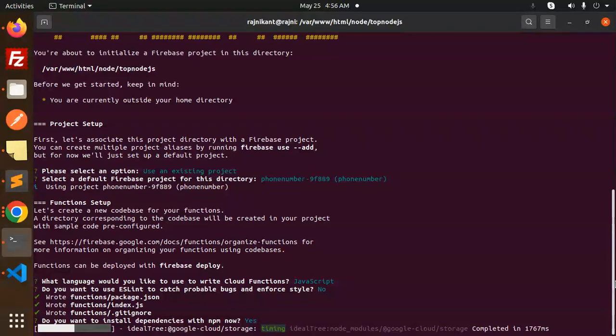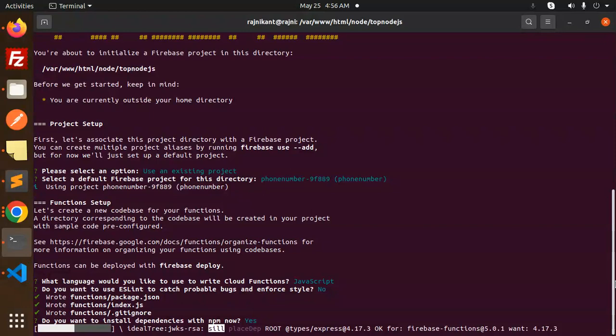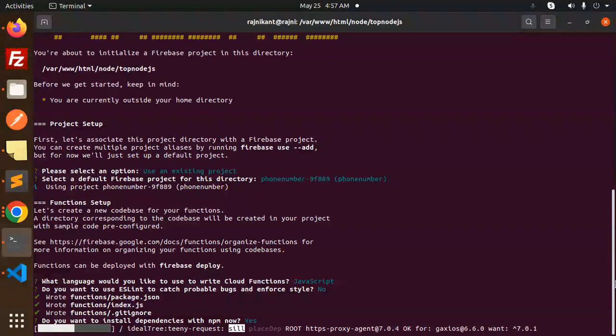This will create a new project with the npm install and everything. Let's have a look. Then we will write the code for the file upload using the cloud functions.